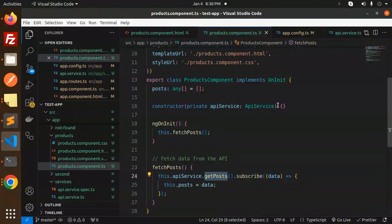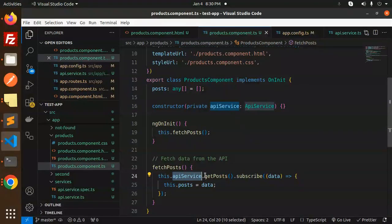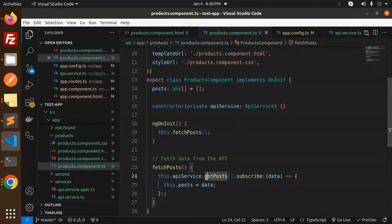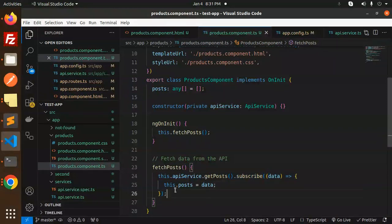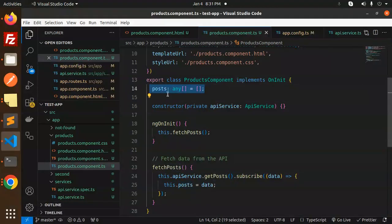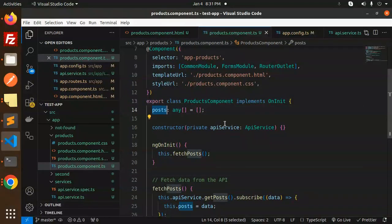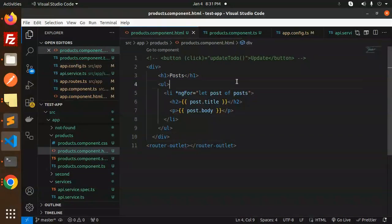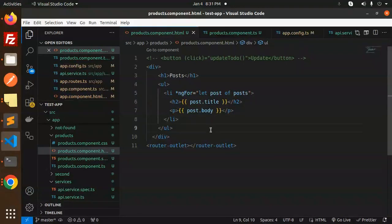So here you can see we have the dependency injection and it calls the service. This service.getPost, because in the API services we have the method called getPost, and we are going to subscribe the data to fetch the records. We are just pushing all the data into this.post, and this.post consists of an array. This post I'm going to iterate in our component file with post, title, and body.